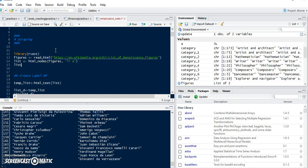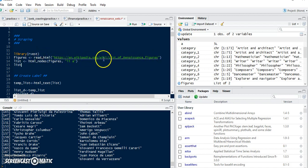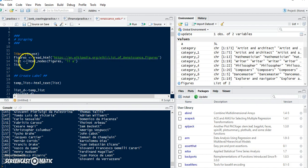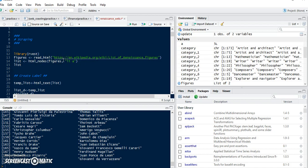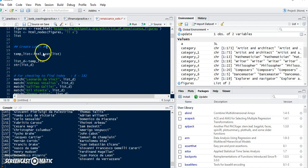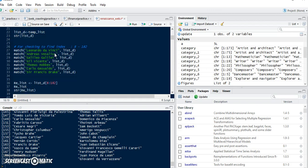I'm using the package rvest, which is for scraping data from web pages. The first line is to read the HTML for this web page, and then using html_nodes I try to extract the names from the web page. The names will be our labels for the network, so that's why I write 'create label.'